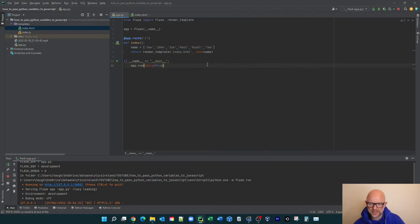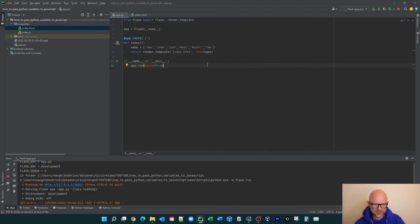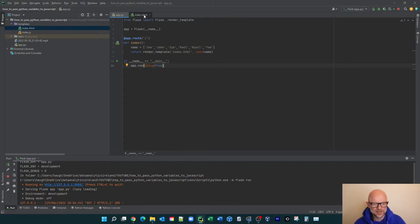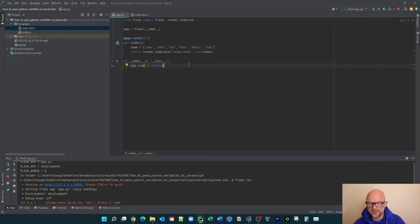So anytime you do this, there are two bits: the app.py and the index.html. Remember you have your templates folder — you could have more than one HTML file in there. That's how you build a website.